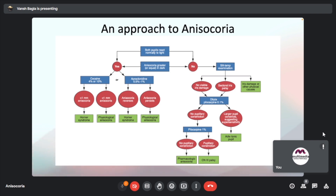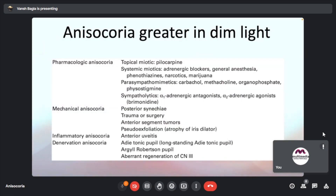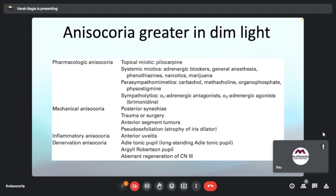The moderator explains: when a patient presents with anisocoria, we assess whether it is increasing in dim light or bright light. For example, if a patient is on pilocarpine eye drops in one eye, in dim light the treated eye won't dilate while the other dilates, thus anisocoria increases. Mechanical causes like posterior synechiae also bind the pupil down so it cannot dilate. In uveitis, the patient may be on homatropine drops, causing a mid-dilated pupil.